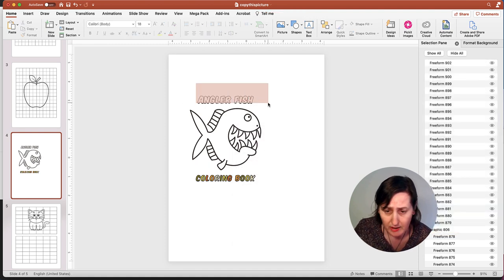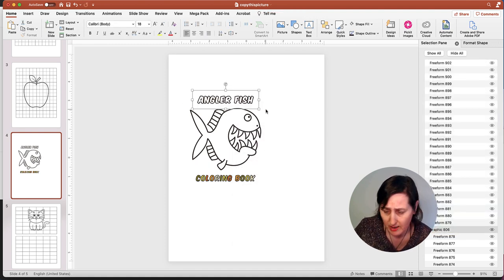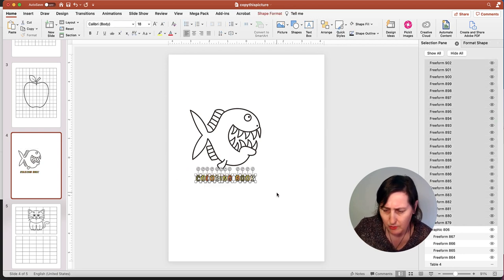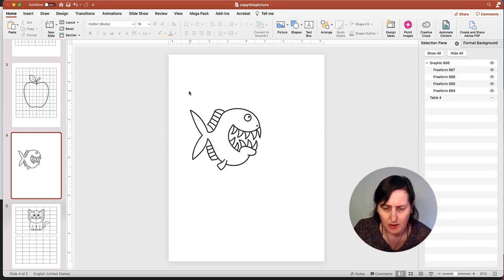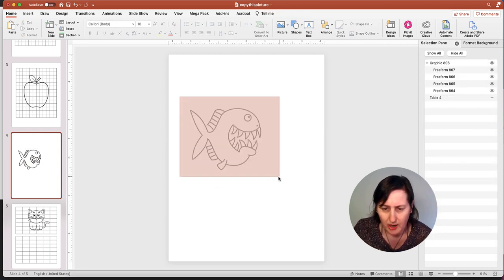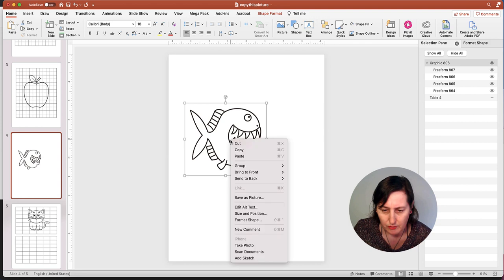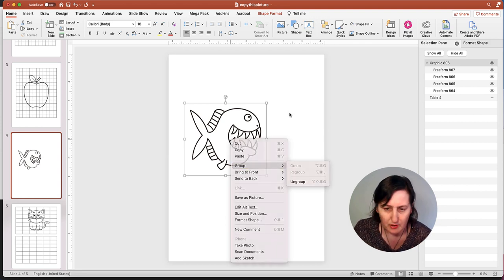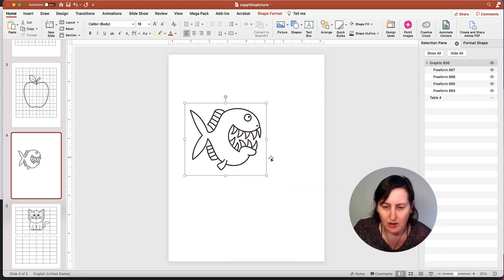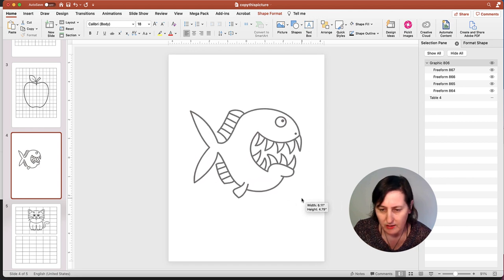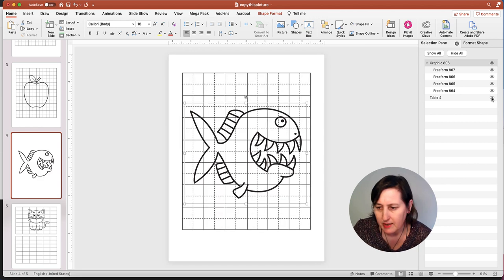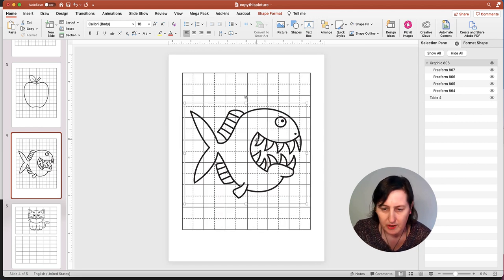Now I just want to get rid of Angler and get rid of Coloring Book. Then I'm going to regroup this image, but I don't need to. I can just resize it and bring back my table by putting the eye back on.